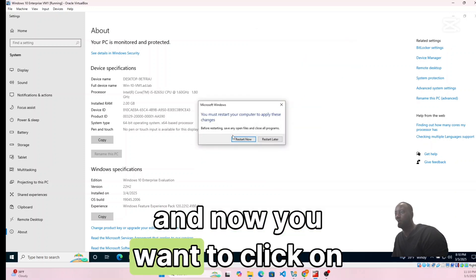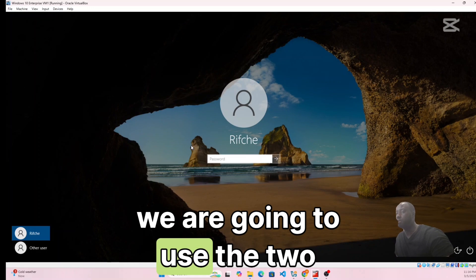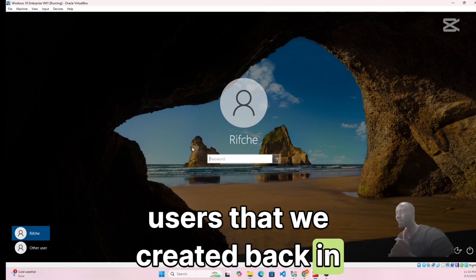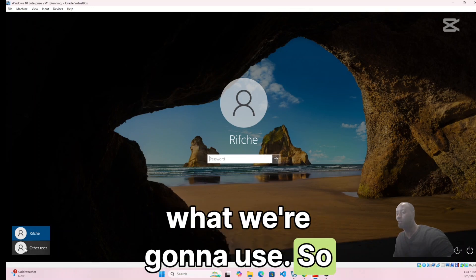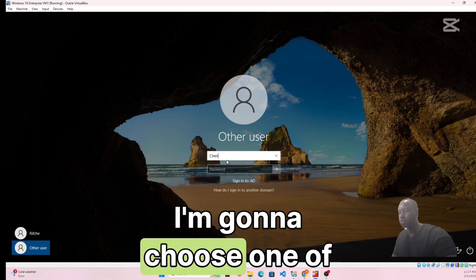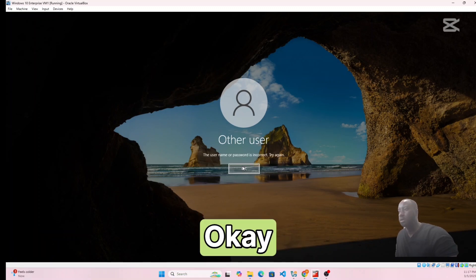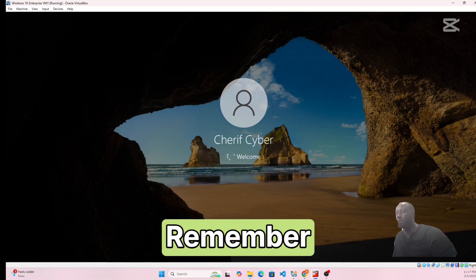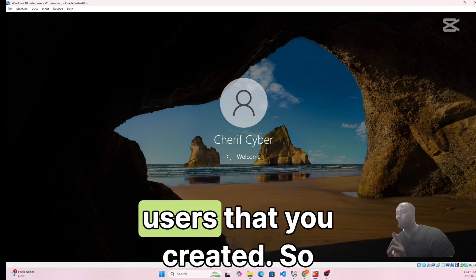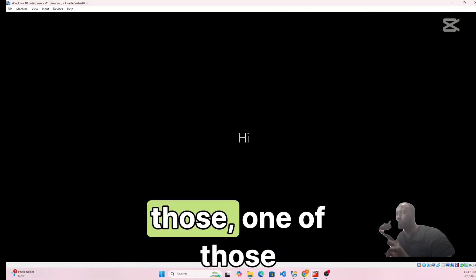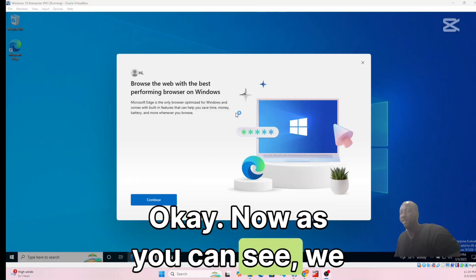Click OK to the restart prompt and close the System Properties window, then click Restart Now. Once it reboots, log in with the domain users we created back in Part 2 or Part 3. Click Other User and select your user — mine is 'sheriff cyber' — and enter the password. It works.